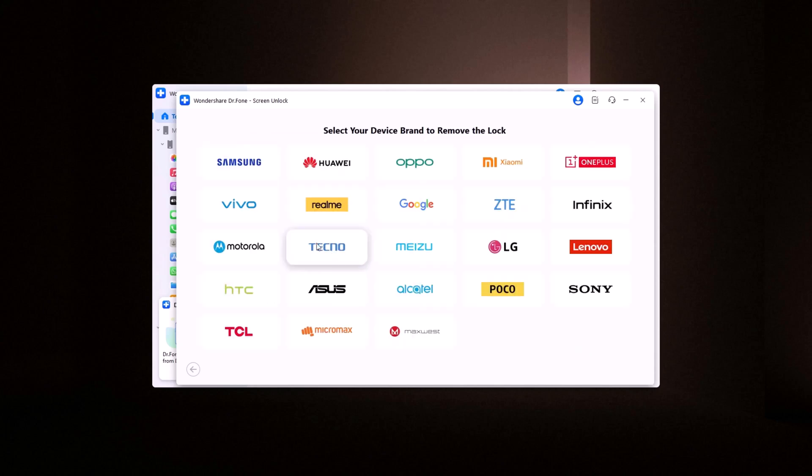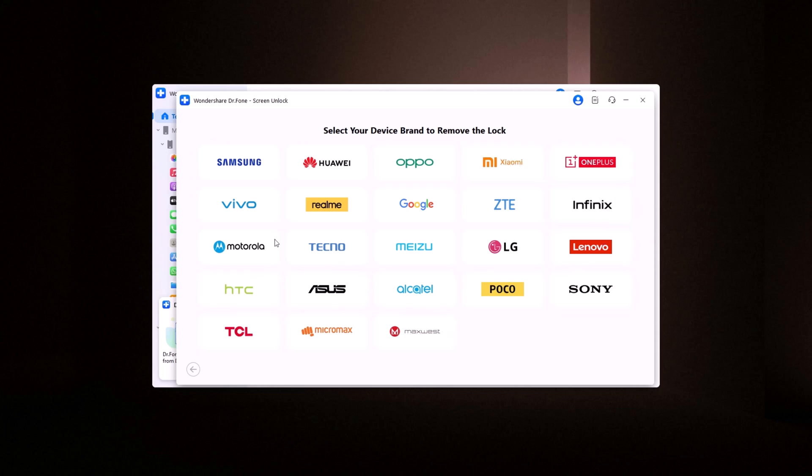Dr. Phone supports a wide range of mobile brands, including Samsung, Huawei, Oppo, Xiaomi, and many more, ensuring compatibility with most devices. Select your brand.